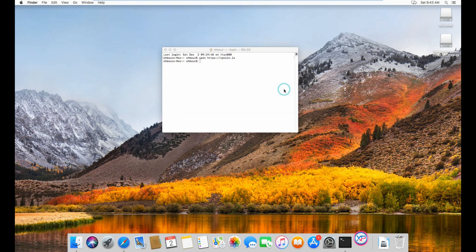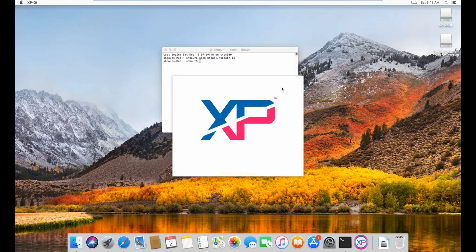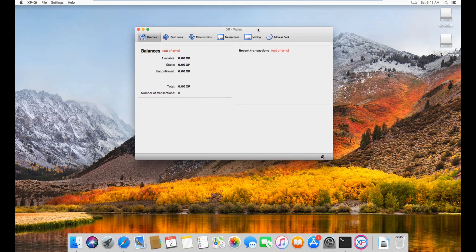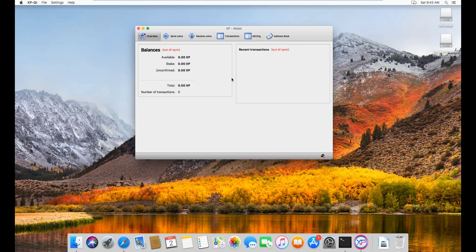Alright, now open, and just wait for it to open. And from here, well, you can see the wallet is open, and we'll do a quick overview of the wallet.